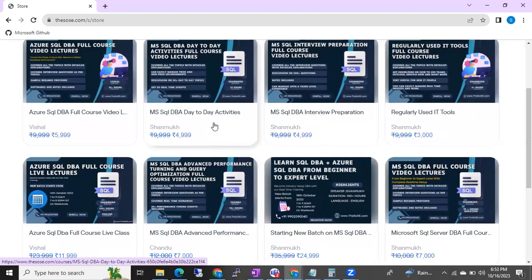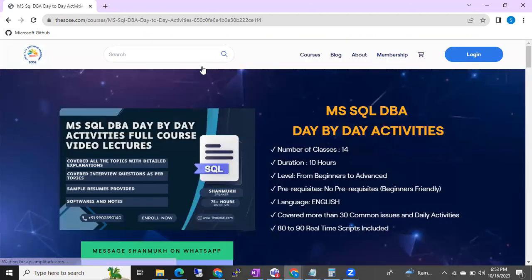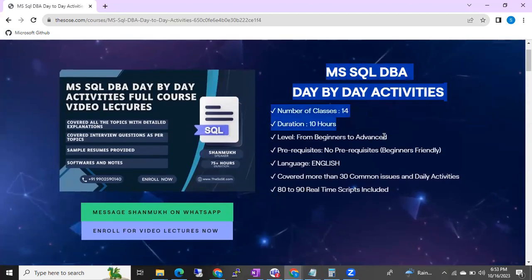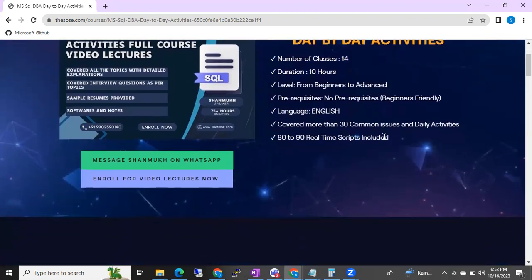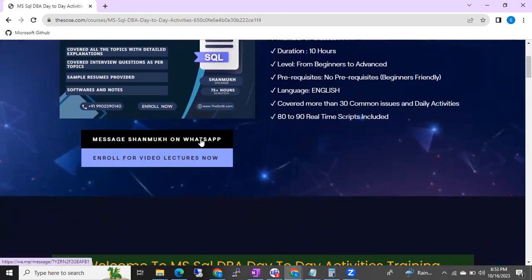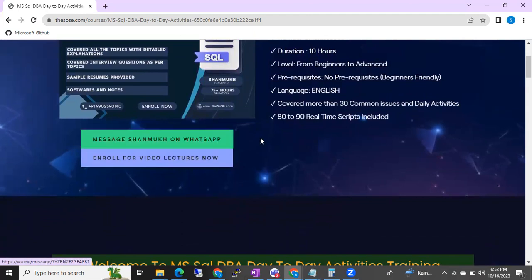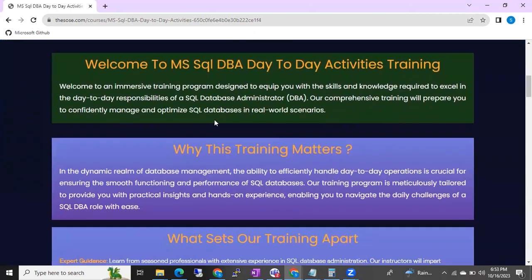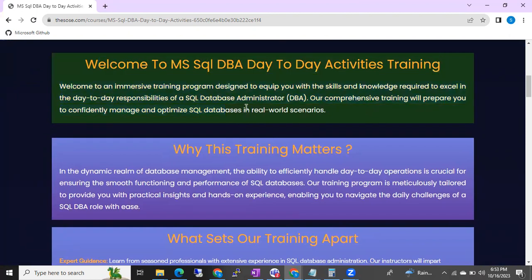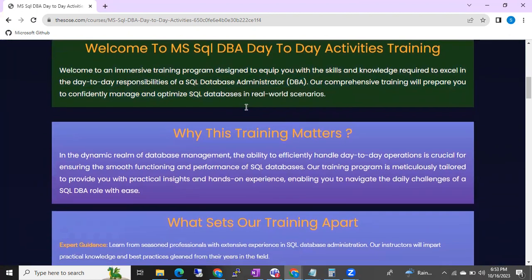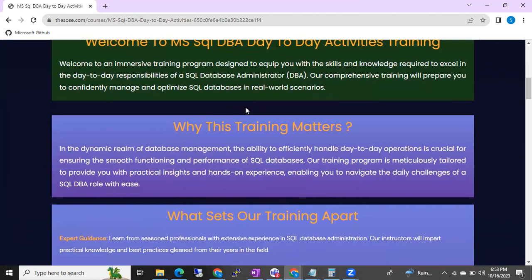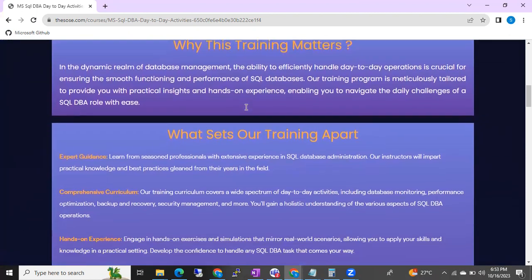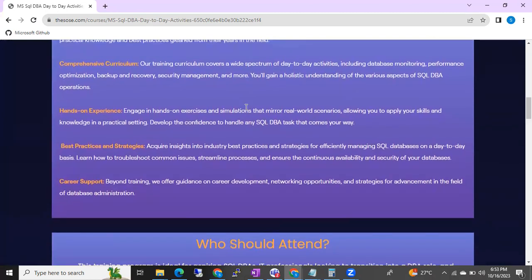Generally, if you go to any course — say you want to buy a day-to-day activities course — it will open like this. You can see the topics and the course details. You can directly message me by clicking the WhatsApp link. If you want to enroll, you can enroll. Before enrolling, you can see the course details, what things will be included, what features you are going to get — everything is visible here.